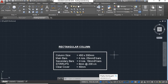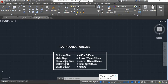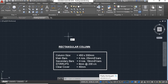Let's start with this tutorial. According to the details given, the column size will be 450 mm by 550 mm. Main bars will be 4 numbers of 25 mm dia bars, secondary bars will be 4 numbers of 16 mm dia. Stirrups will be 8 mm at 200 center to center and clear cover will be 40 mm.